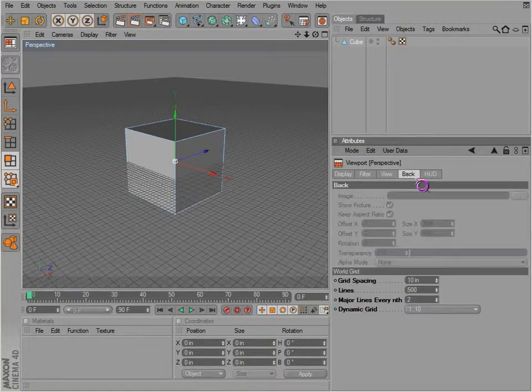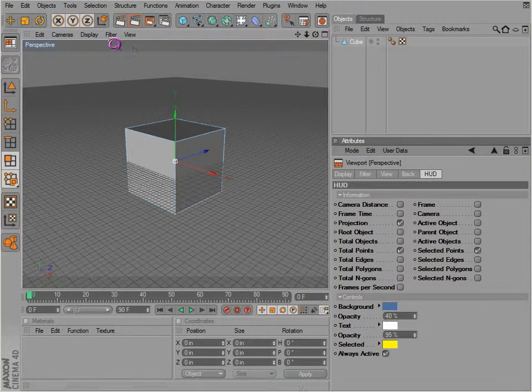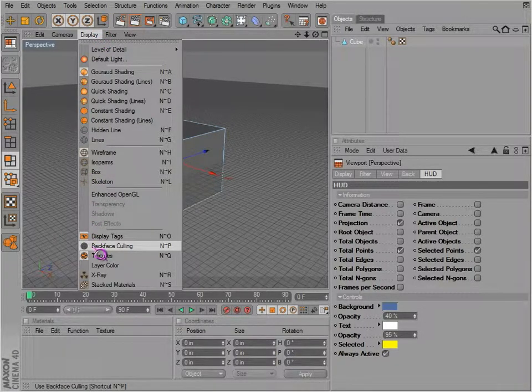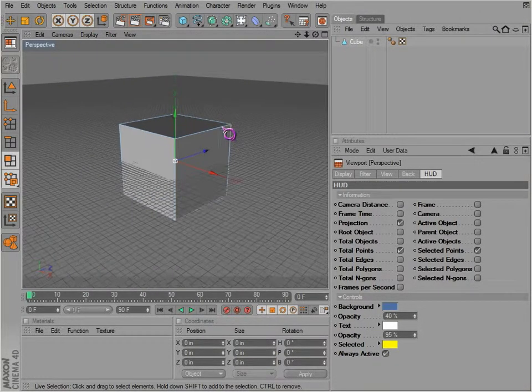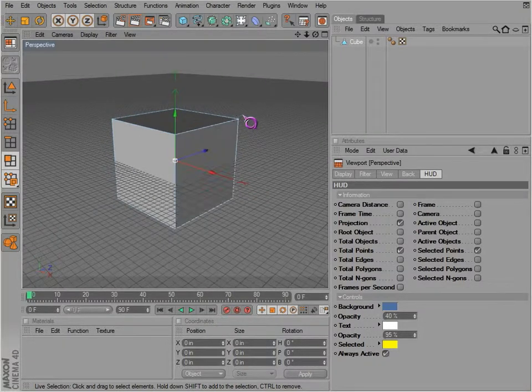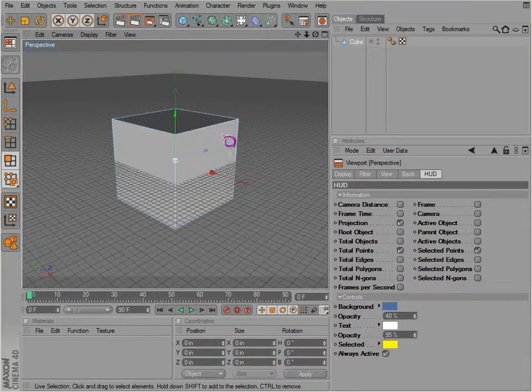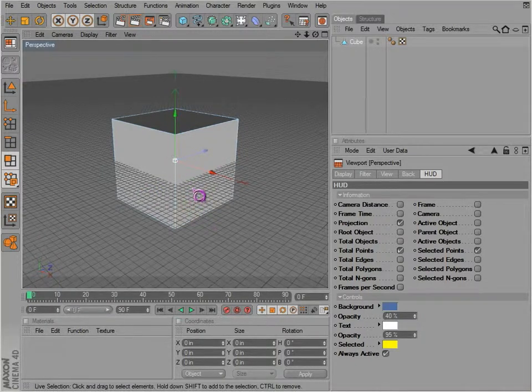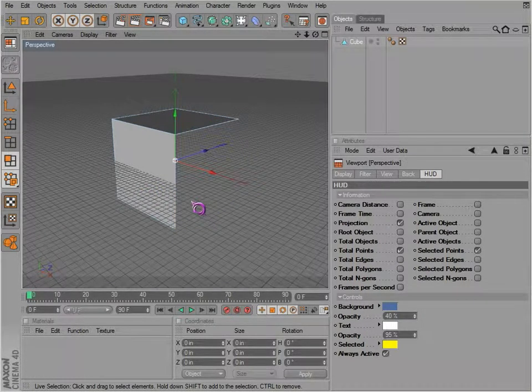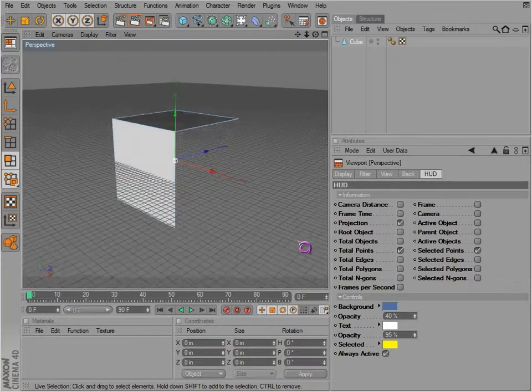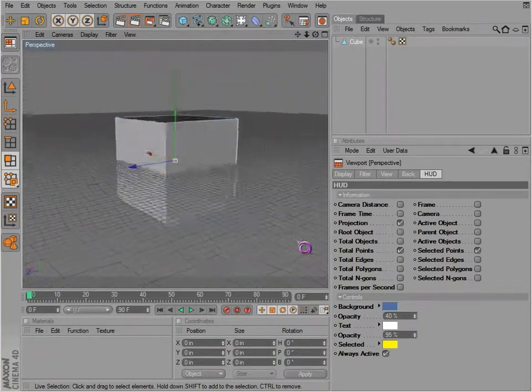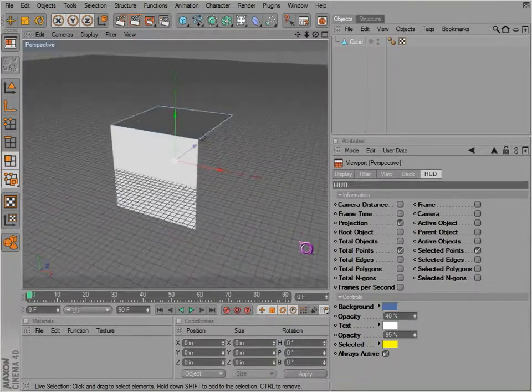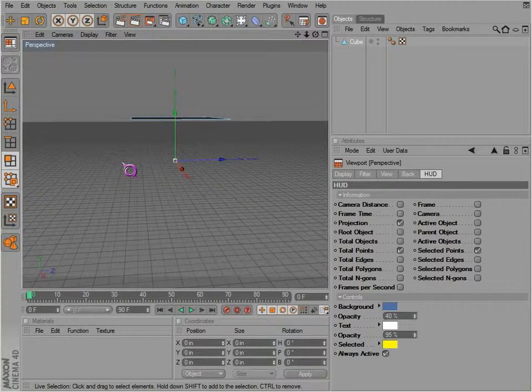Now let's take a look at the backface culling. What this does is it sees through any of the back faces or pieces of geometry on your object. So if you delete a face, you notice there's nothing there, but actually the rest of the cube is there if we look around it. But since we have backface culling enabled, there is nothing there.